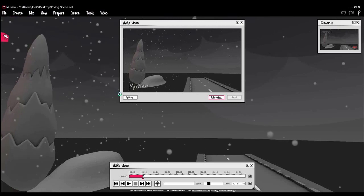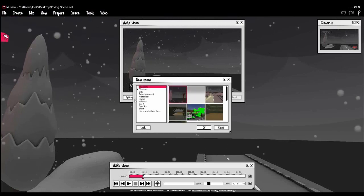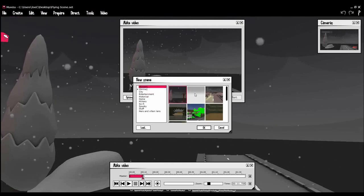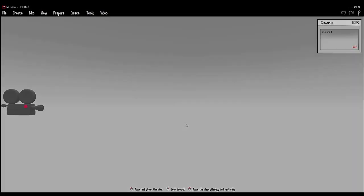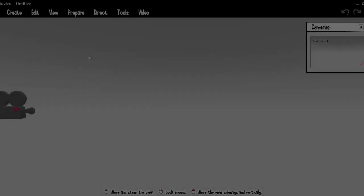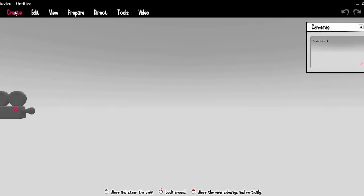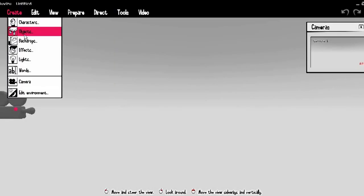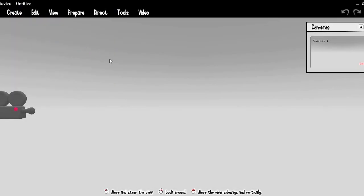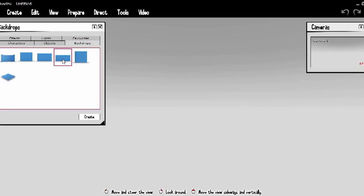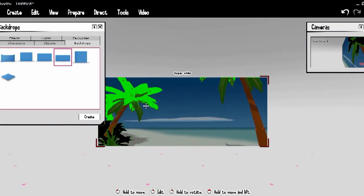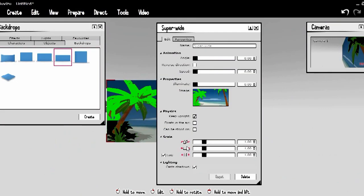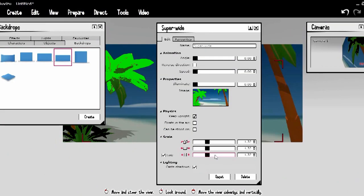Now go to the file menu in MovieZoo and create a new MovieZoo scene. Go to create, objects and then set a super wide object. Scale the object up a wee bit.